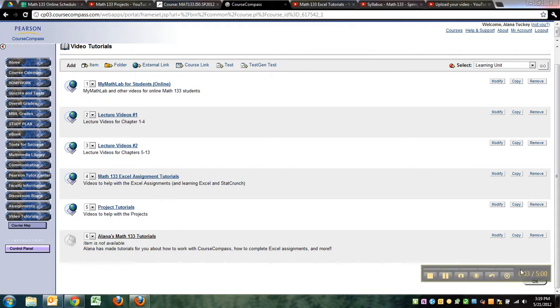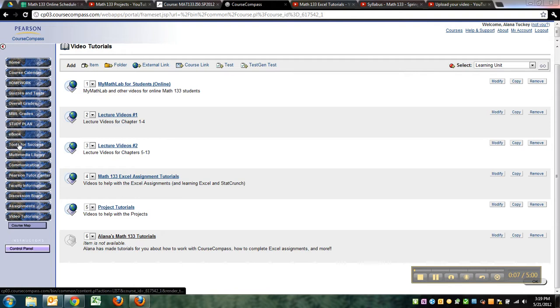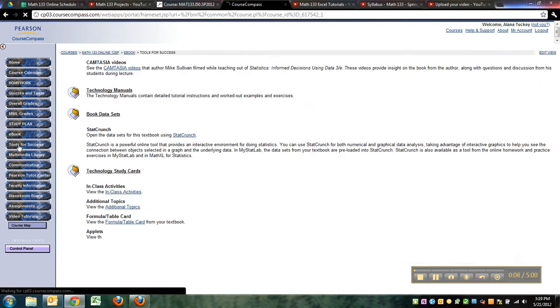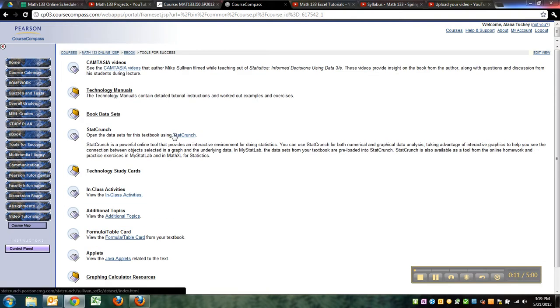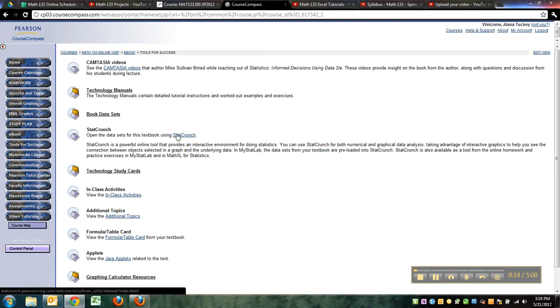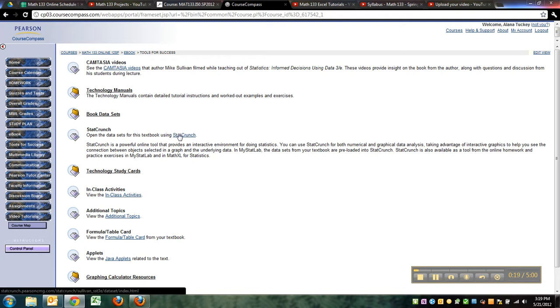Because several students have asked me, I just want to make a little video here to show you how to do something. It is possible to, and quite frankly advisable to, have StatCrunch open while you're taking a test. Now how can you do that? Well, you can have StatCrunch open.